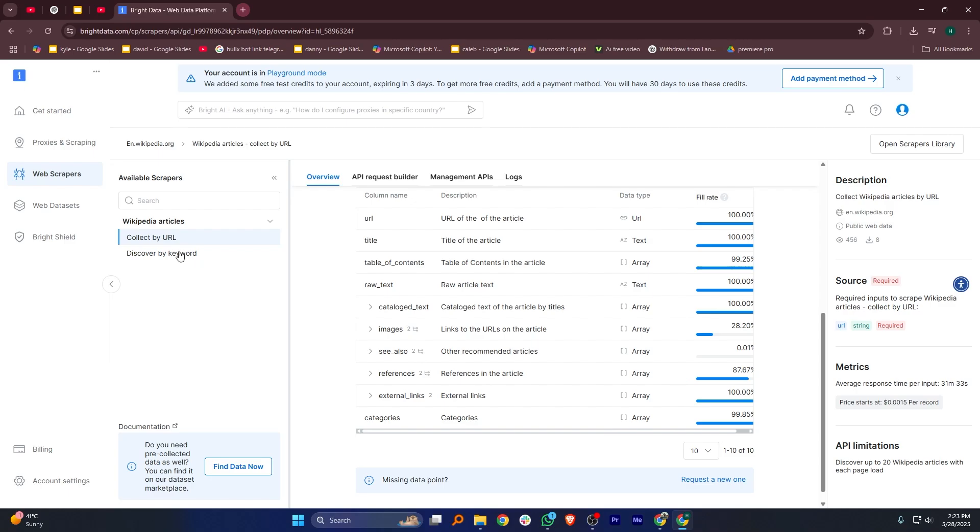Next, from the left hand side menu, click on Web Scrapers. This will open up the Web Scrapers library where you can find ready-made tools for scraping websites.